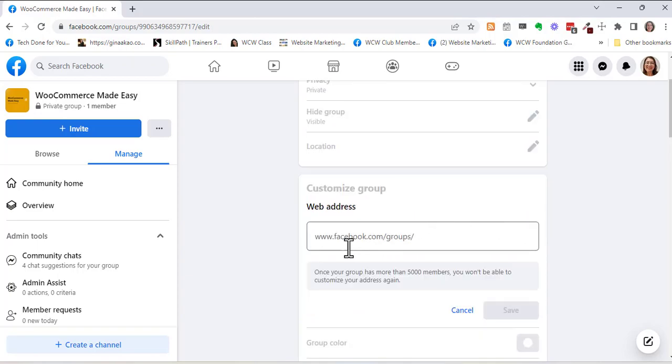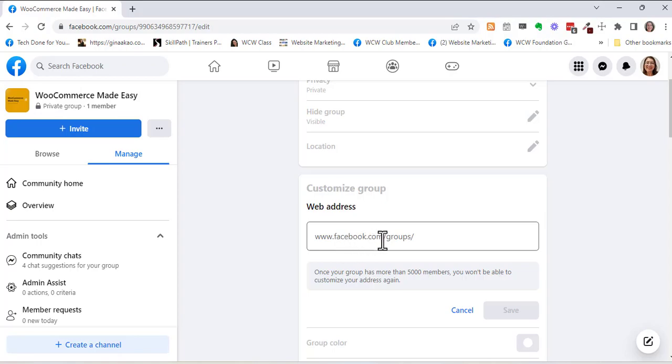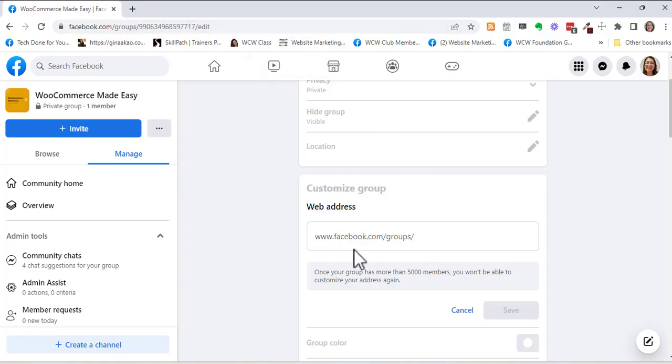So it has the first part and every group will still have this www.facebook.com forward slash groups forward slash and then if you want to replace this ugly number at the top, you can customize that.